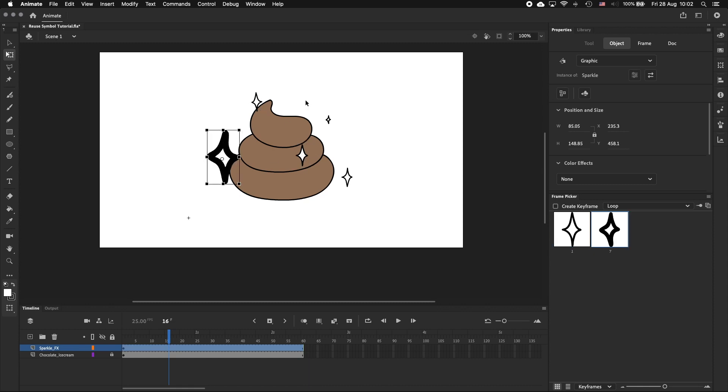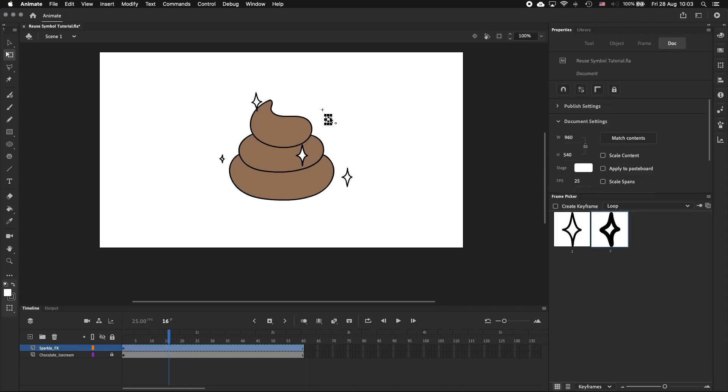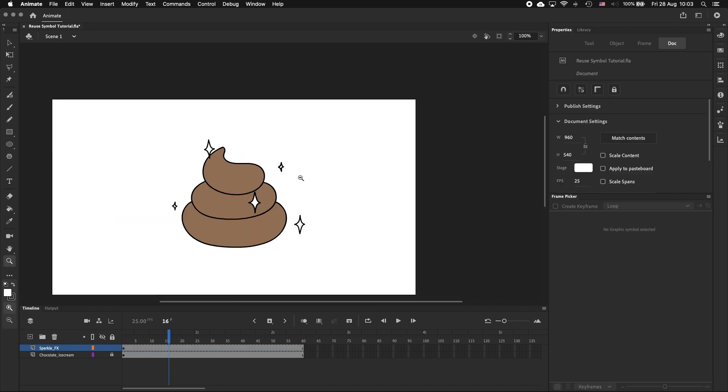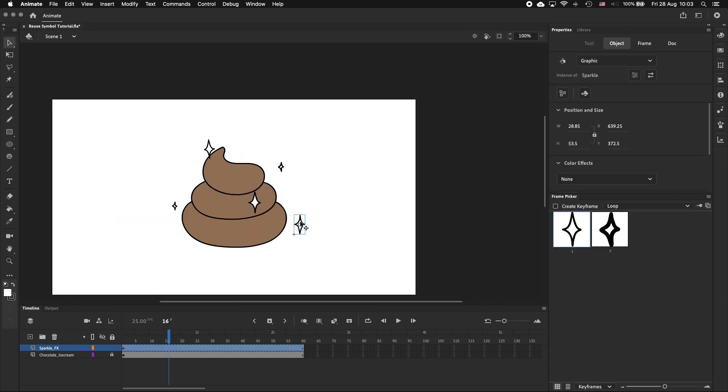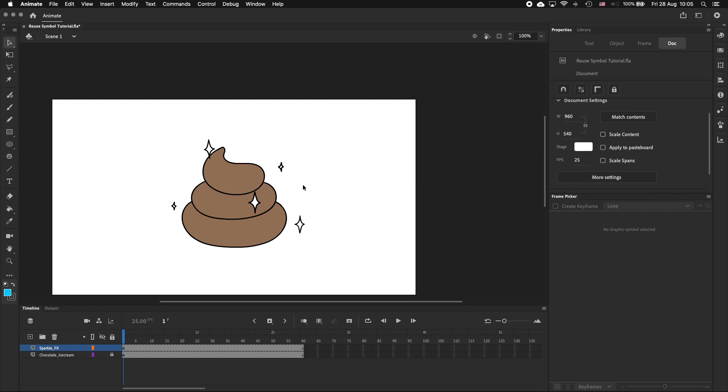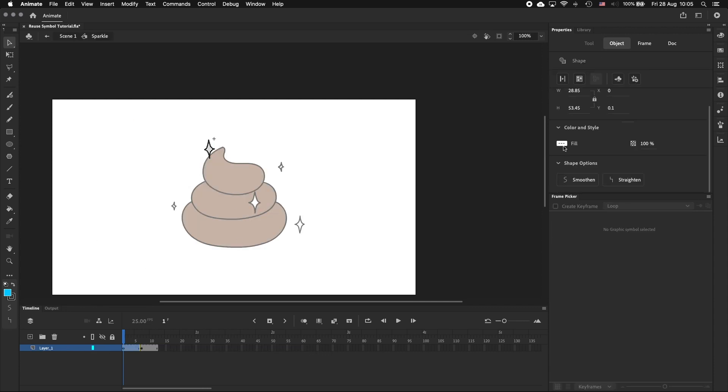But why go to all this effort when you can just animate each sparkle individually? Well, what if you wanted to change the color of your sparkle effect? The way we've set it up, I can go into a single symbol, change the color of two keyframes, and we now have blue sparkles.